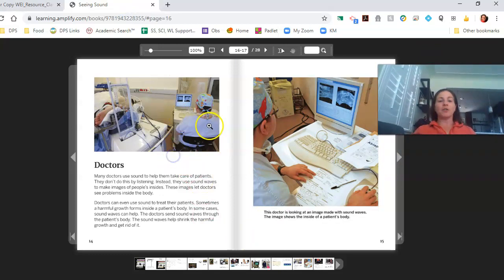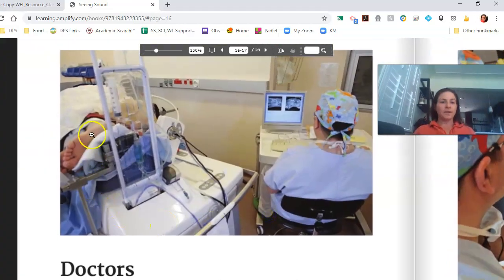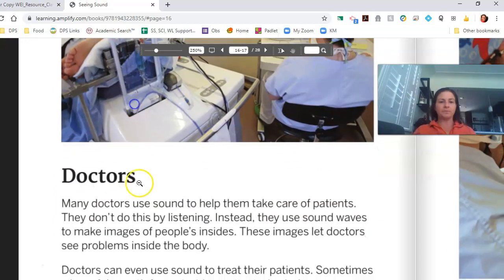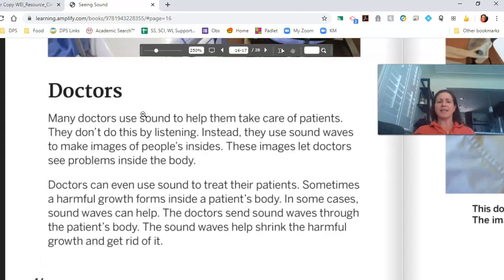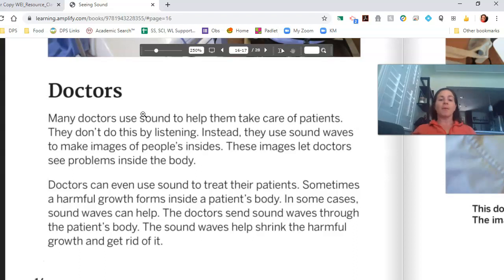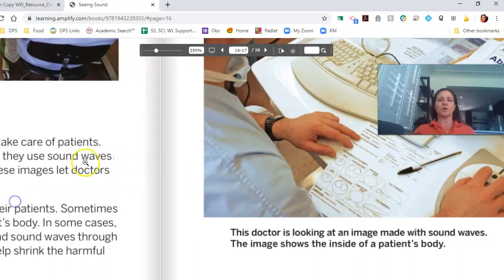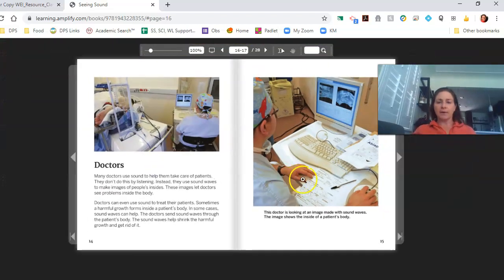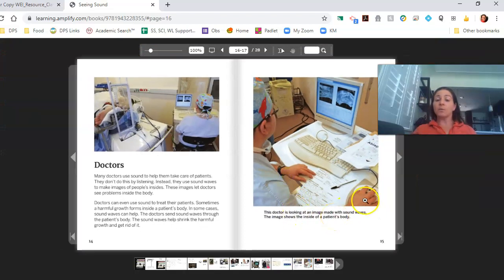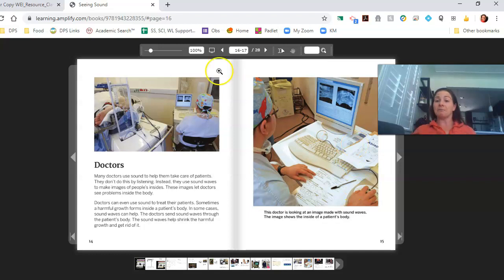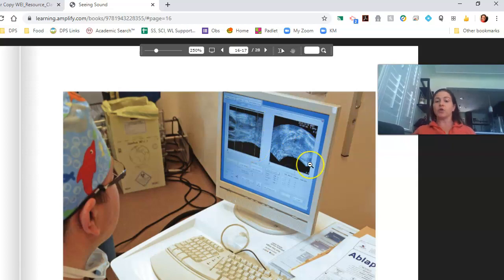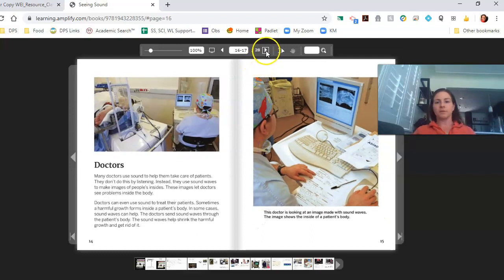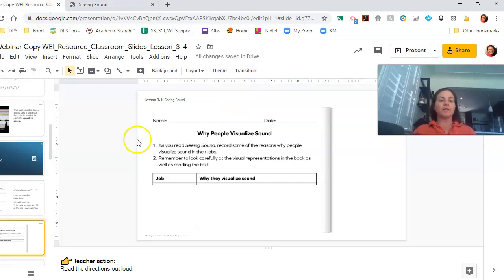Welcome back. Now we're going to be talking about doctors. I think I see a person's foot right there. Many doctors use sound to help them take care of patients. They don't do this by listening. Instead, they use sound waves to make images of people's insides. These images let doctors see problems inside the body. Doctors could even use sound to treat their patients. Sometimes a harmful growth forms inside a patient's body. In some cases, sound waves can help. The doctor sends sound waves through the patient's body. The sound waves help shrink the harmful growth and get rid of it. That's cool. Let's zoom back out so we can see the whole picture. This doctor is looking at an image made with sound waves. The image shows the inside of a patient's body. That's pretty cool. Let's see if we can zoom in on the picture. Sound waves are showing us inside someone's body. Again, here's another great point to pause.